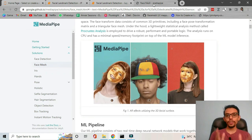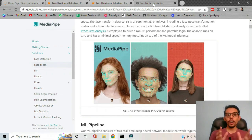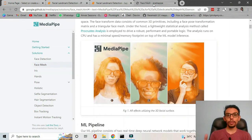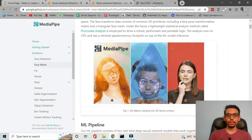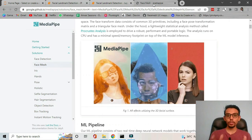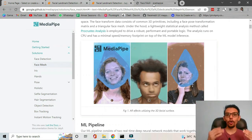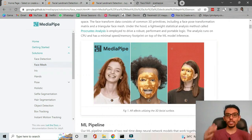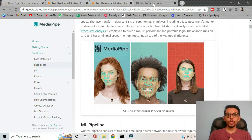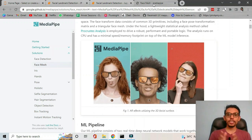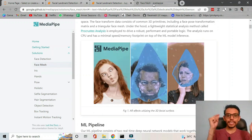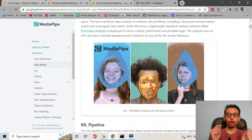This facial landmark detection is used for augmented reality applications. For example, you must have seen those filters that put a mask, glasses, or an object on your face. Those applications use facial landmark recognition because they detect the landmarks on your face.